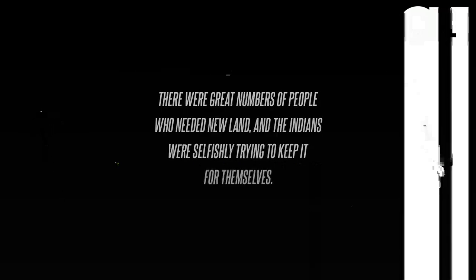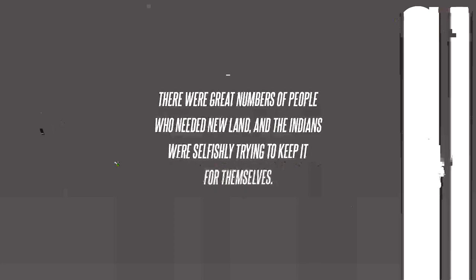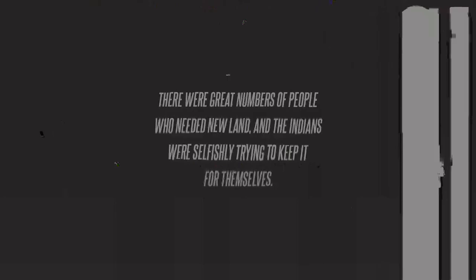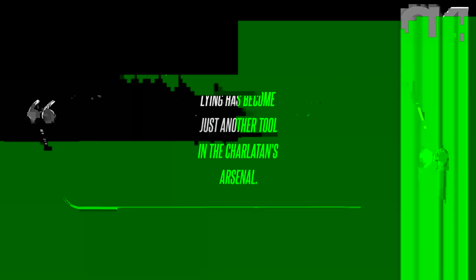The Duke, John Wayne, famously said of Native Americans, I don't feel we did wrong in taking this great country away from them. There were great numbers of people who needed new land, and the Indians were selfishly trying to keep it for themselves.